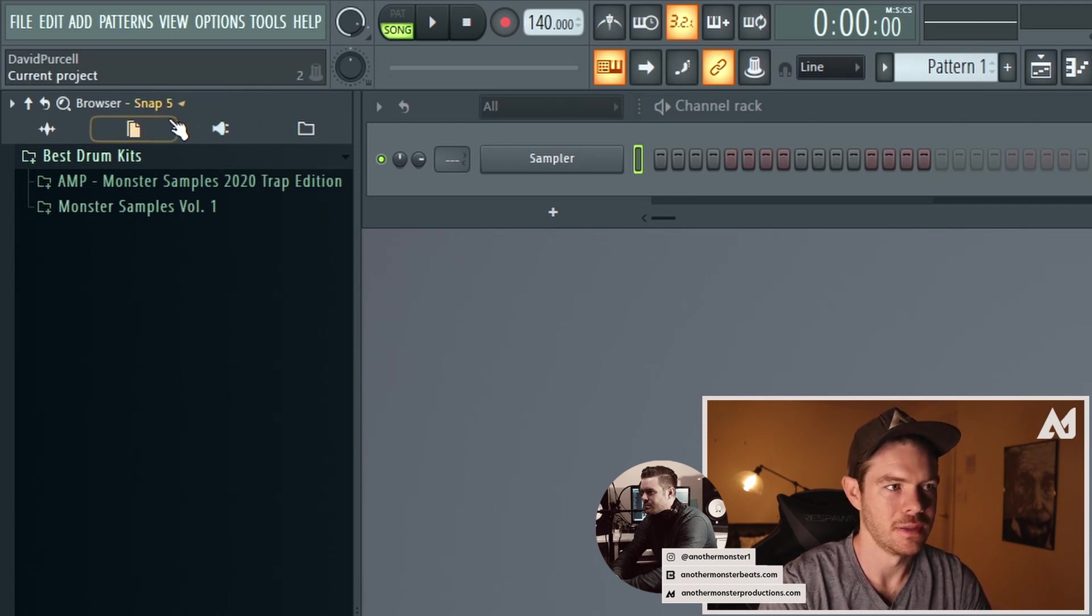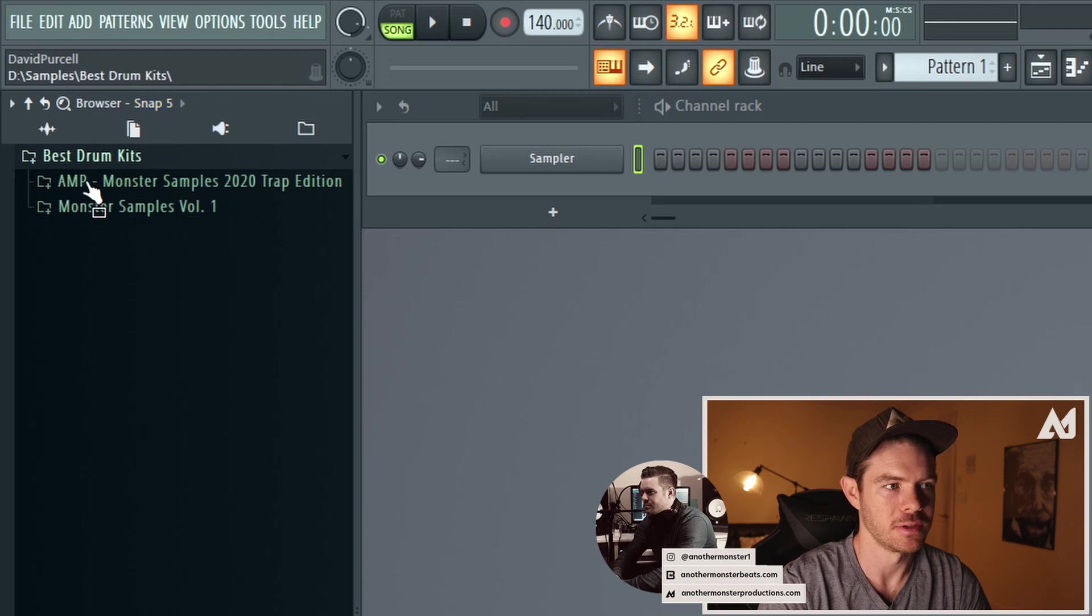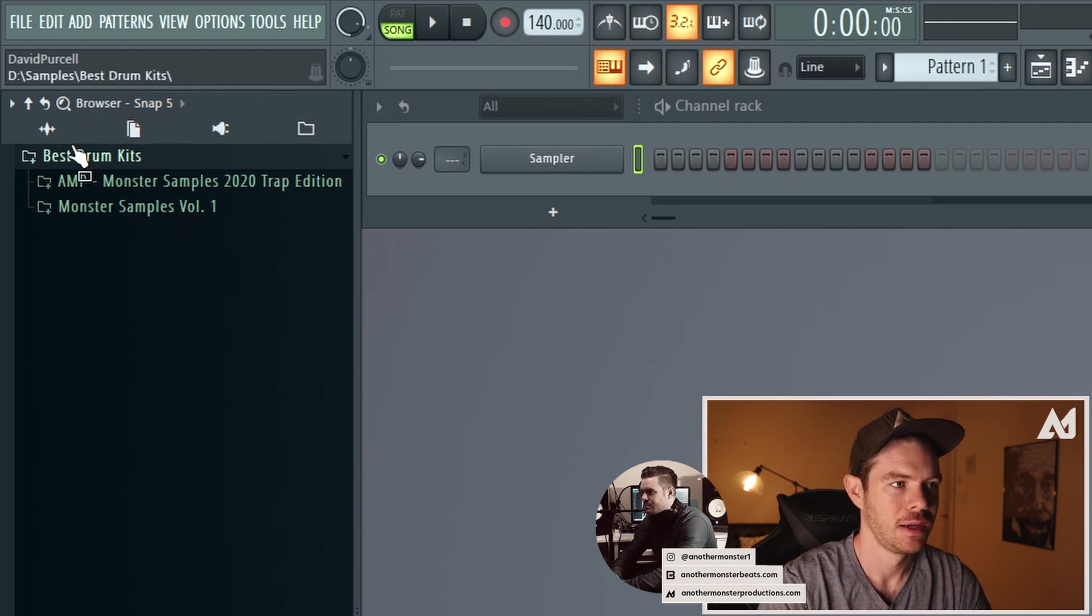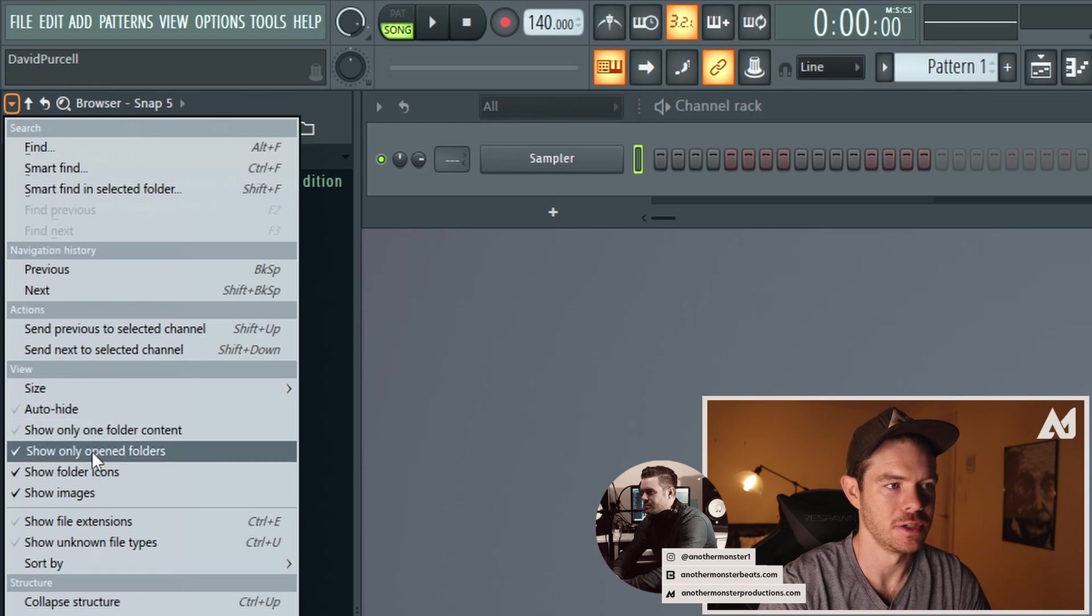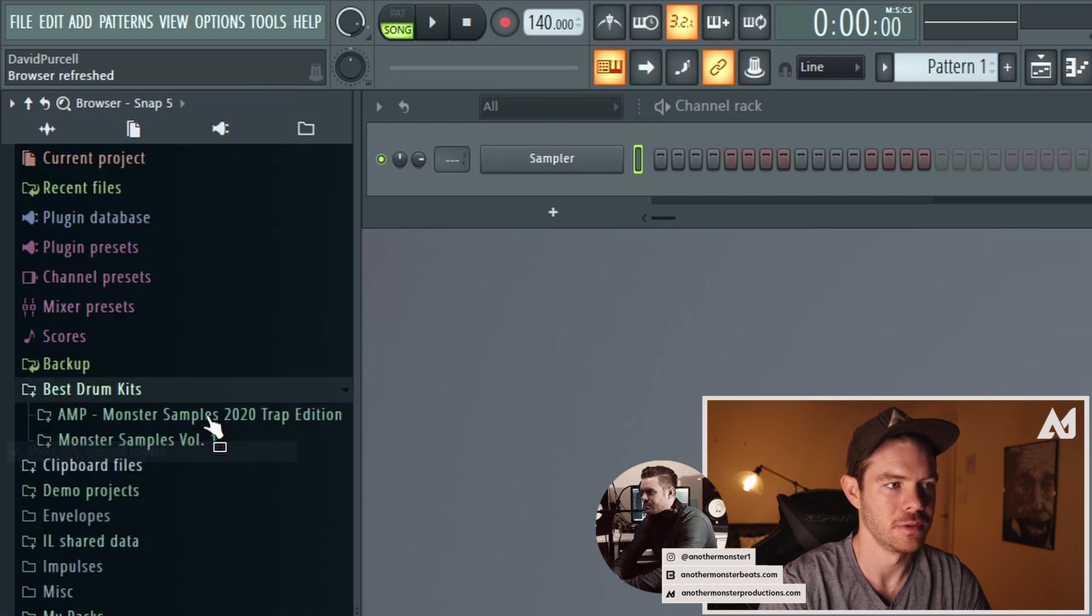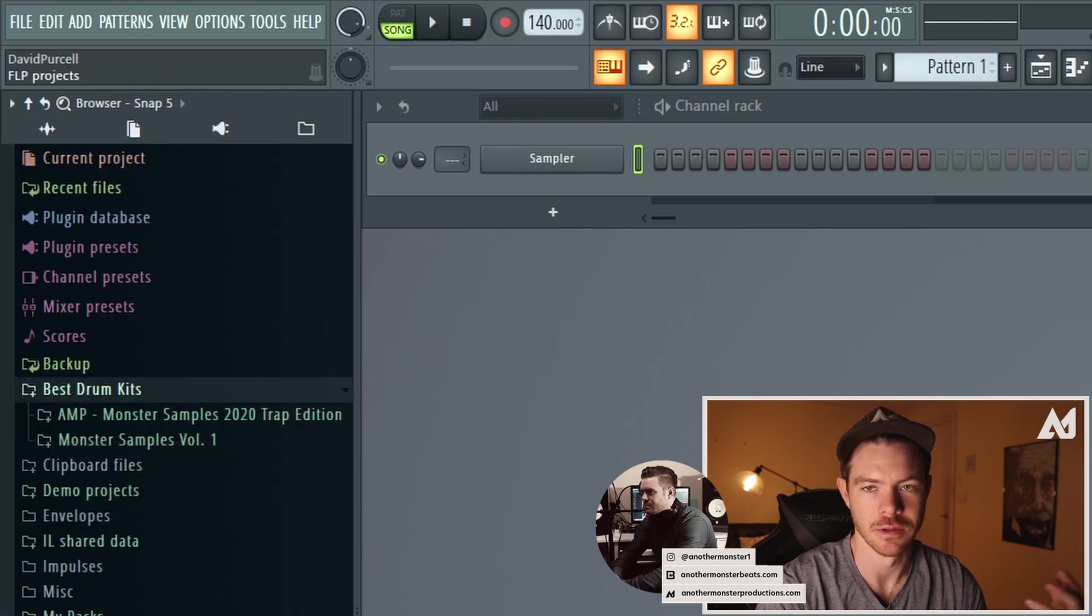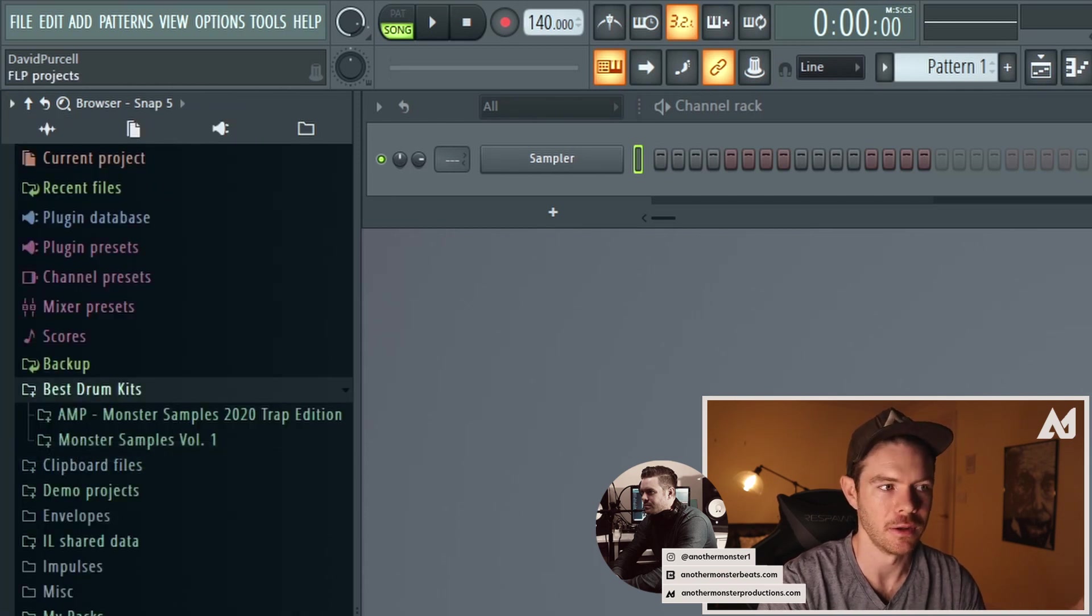So while I'm still in this, what I'd want to do, because you can see I still have it. I would go back into my browser options and then I would uncheck the show only folder. So then it goes back to the default settings of just showing everything.